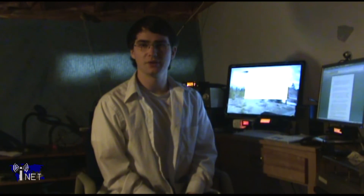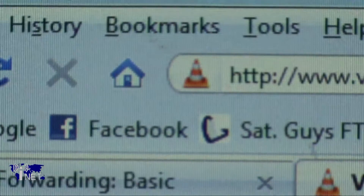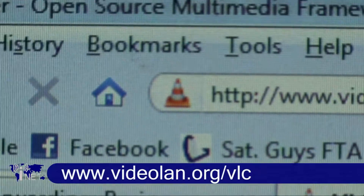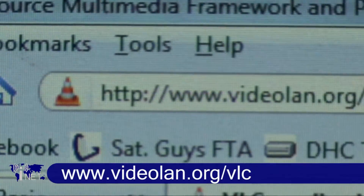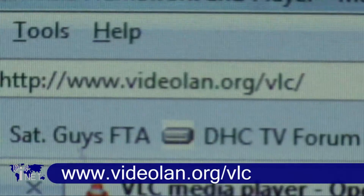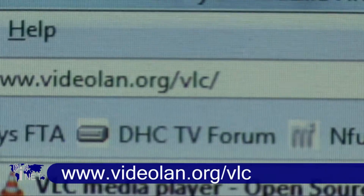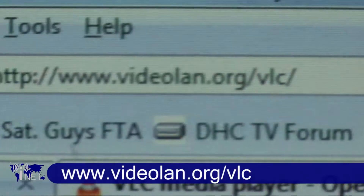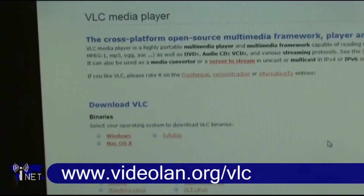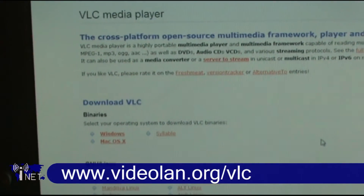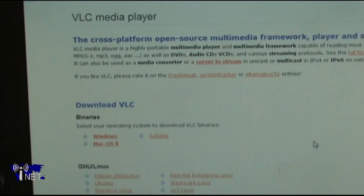Once you've opened up the necessary ports on your router, it's now time to download and install VLC Media Player. You'll need a copy of VLC on both your laptop and your desktop computer. However, it's a free program, so cost is not an issue.